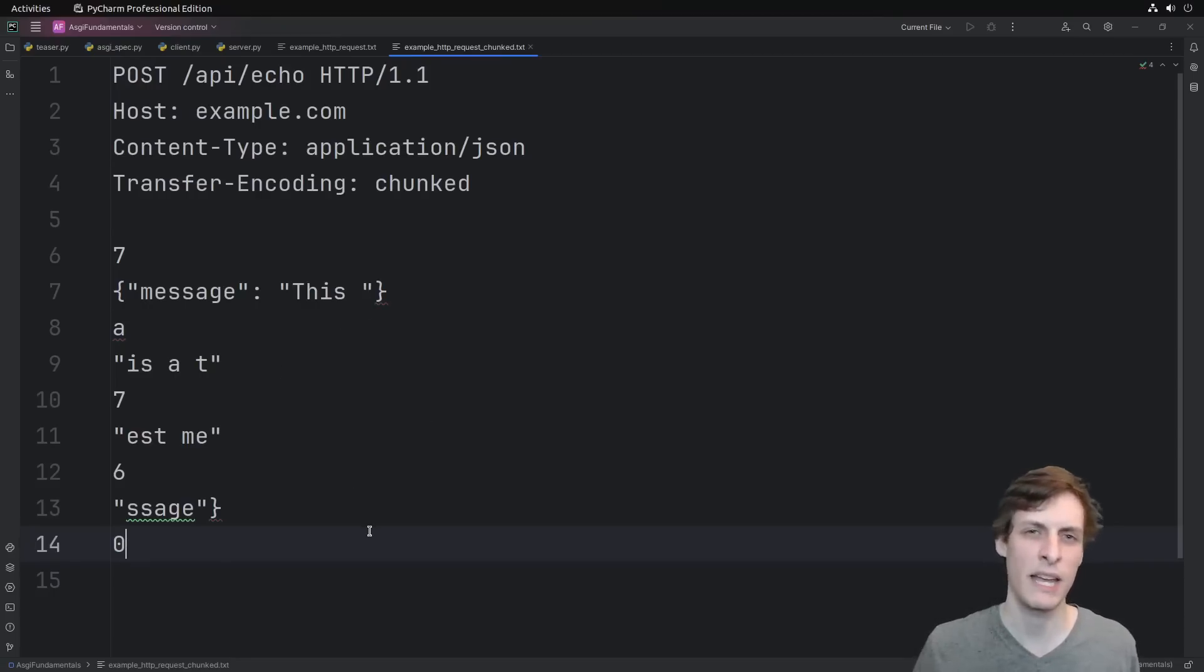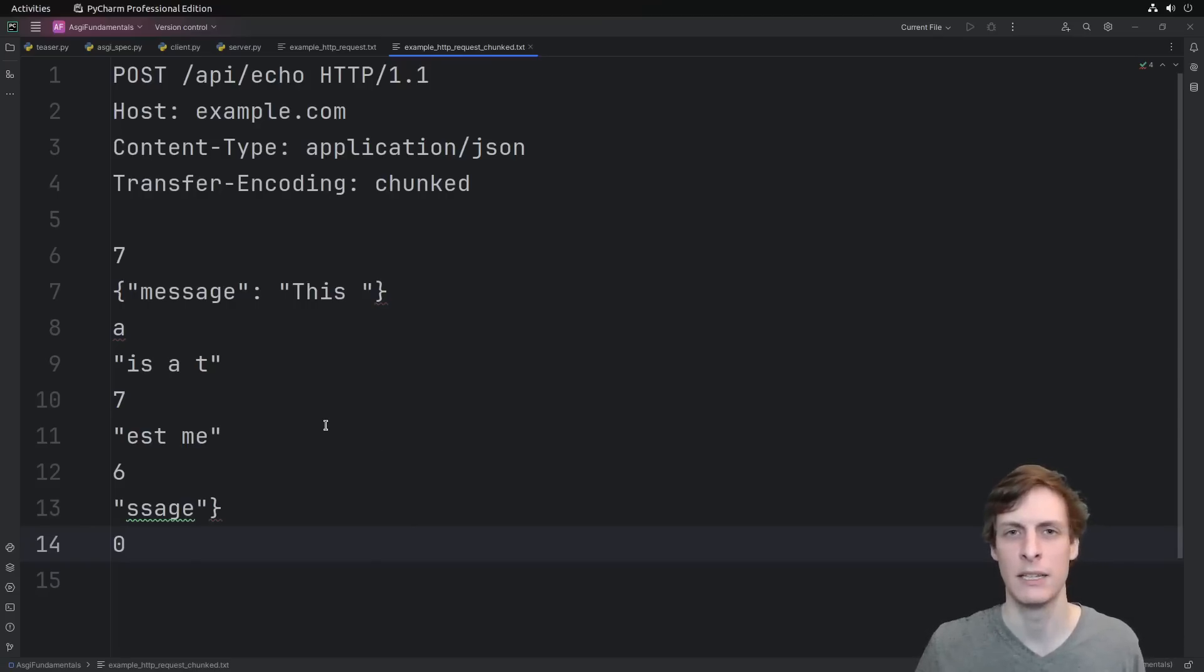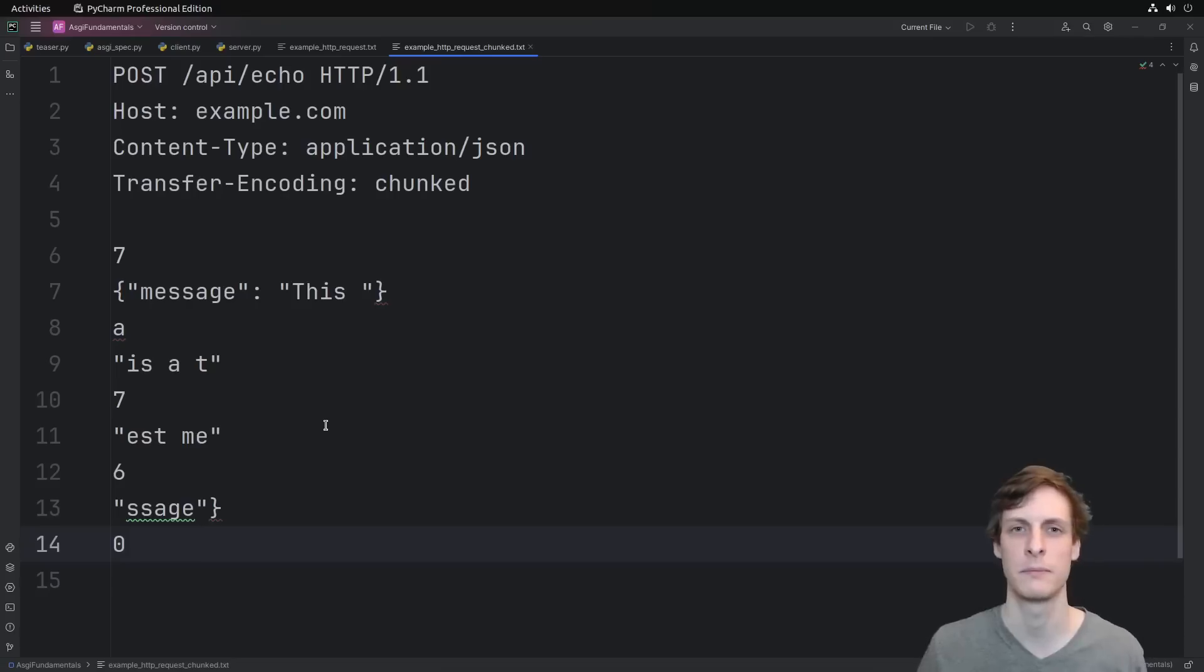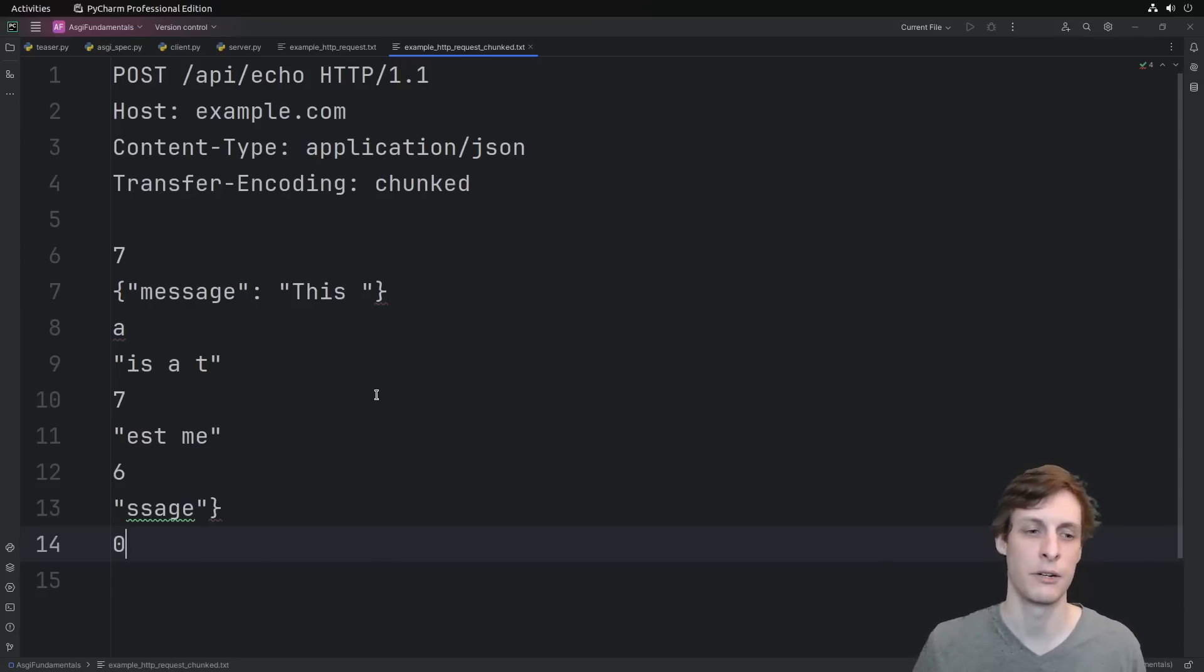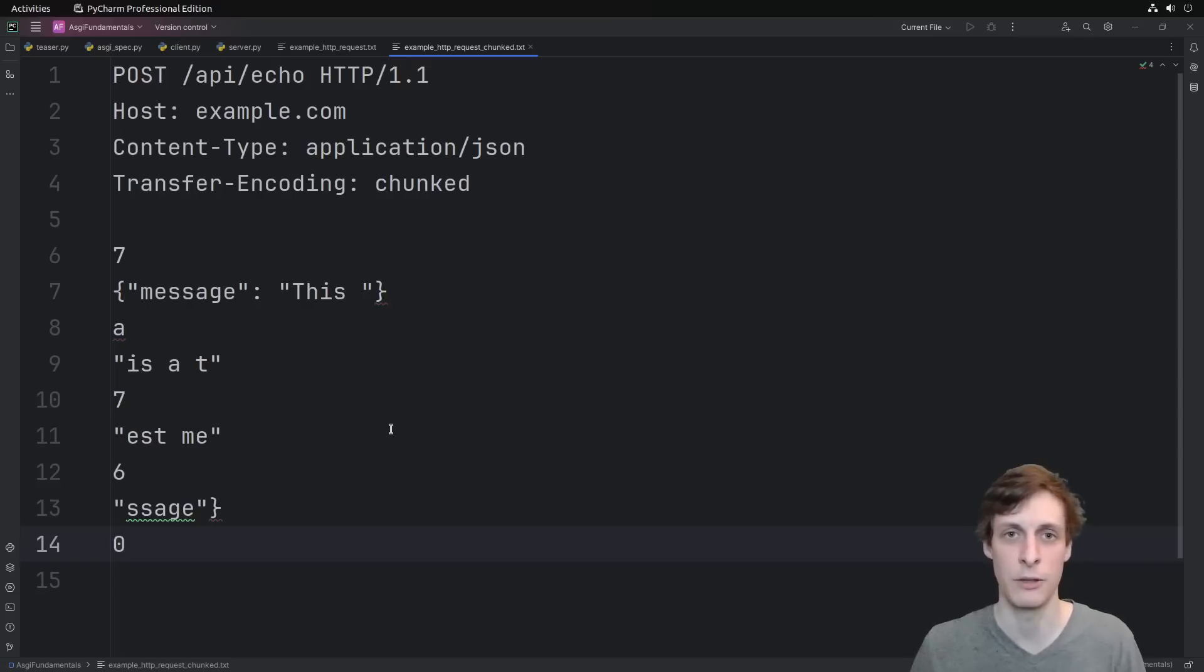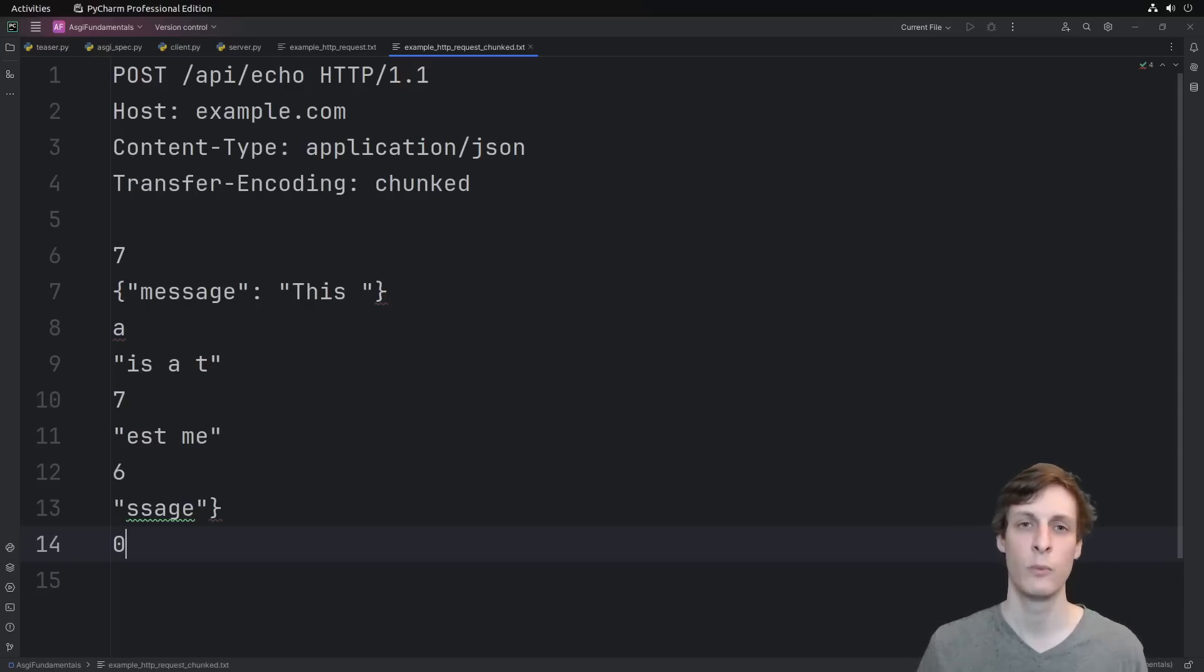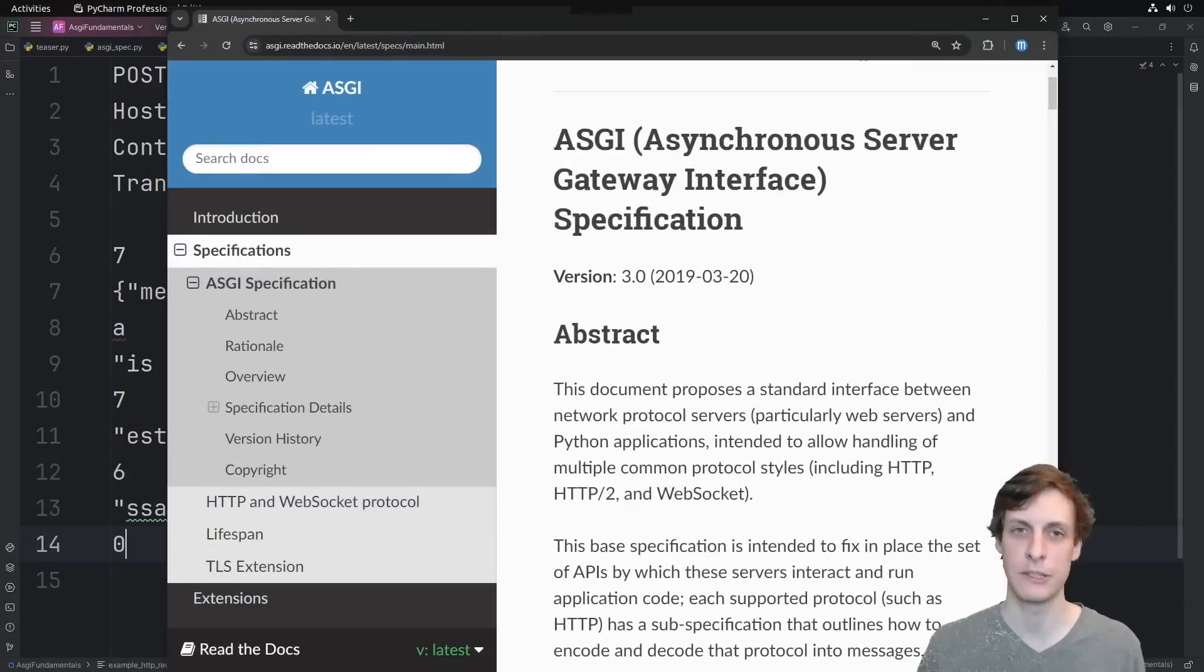Instead of making application authors worry about all the corner cases of HTTP and parsing, let's define an interface. Let's define a standard for the kind of results that we want to see in Python when we get a message like this, and how to communicate those results to and from the outside world. Well, great news. That part's already done. It's called ASGI.